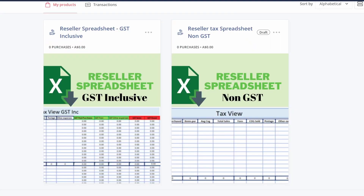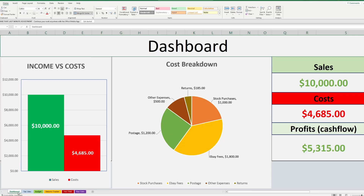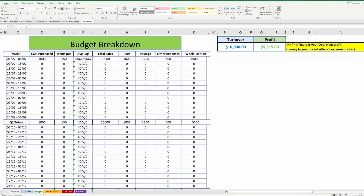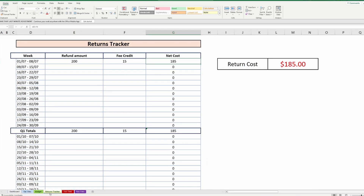Let's talk a little bit about the spreadsheets. As I mentioned before, we built two — a non-GST version and a GST version. The functionality between them is almost identical. They both have dashboards, tax views, budget views, a return tracker, and all the bells and whistles to make your job as an eBay seller a lot easier — at least when it comes to your tax.